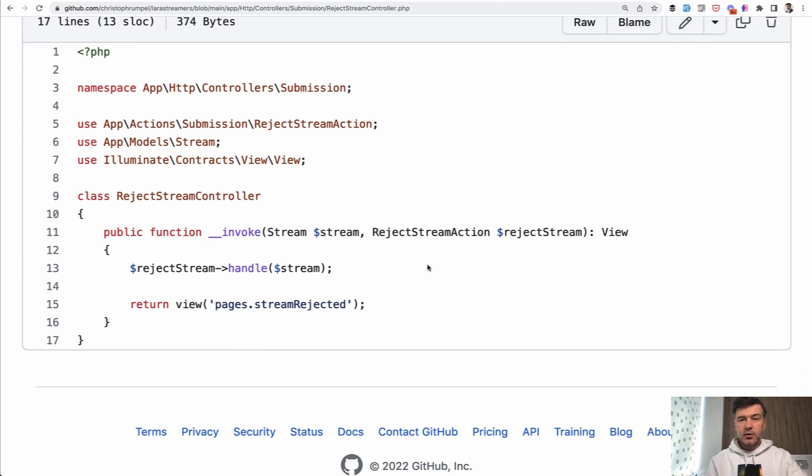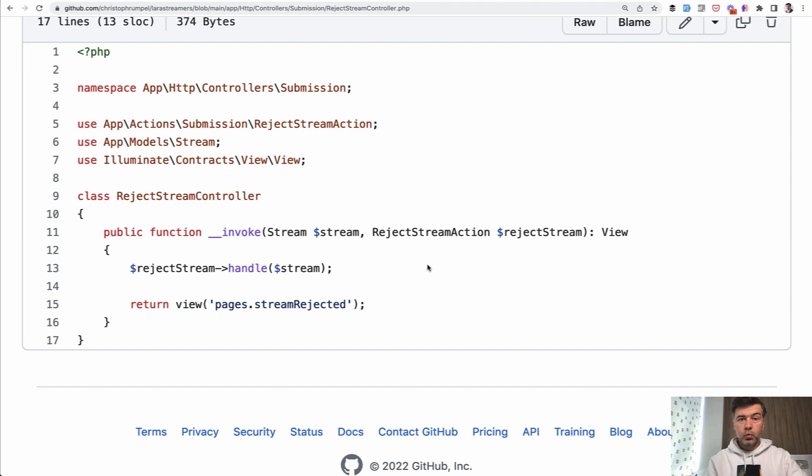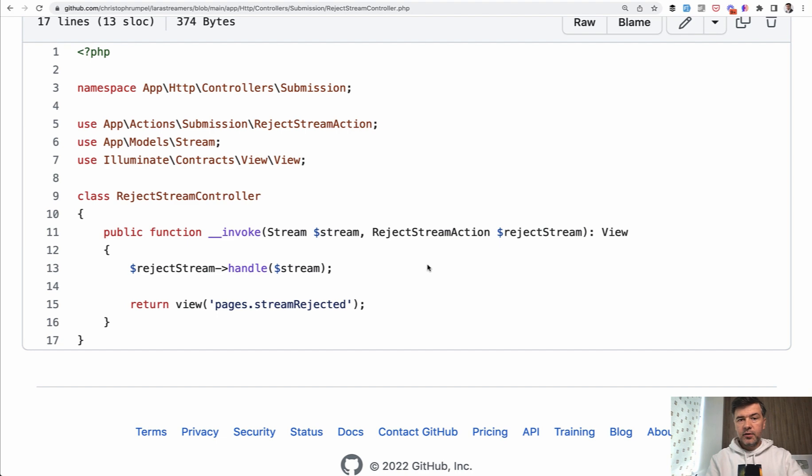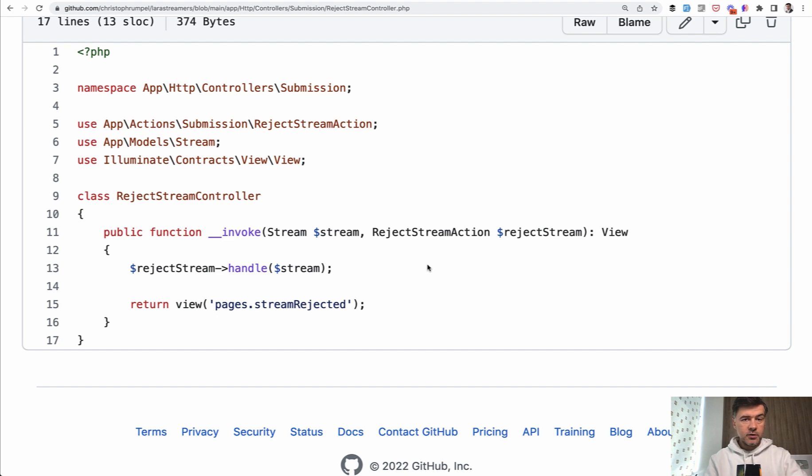So this is another way to structure the actions in general. It's totally personal preference. As we've been talking throughout this course, you could have one controller of stream controller with two methods approve and reject, and you can create one service class, for example, of stream service with two methods approve and reject. But in this case, Kristof chose to have an action for each of the actions and a separate controller for each of the actions as well.